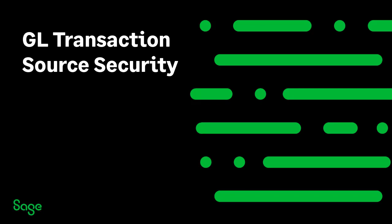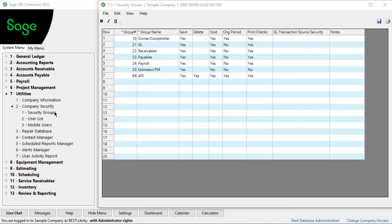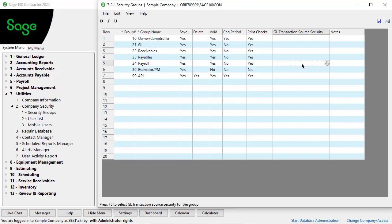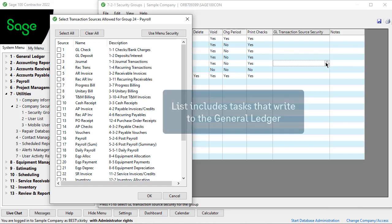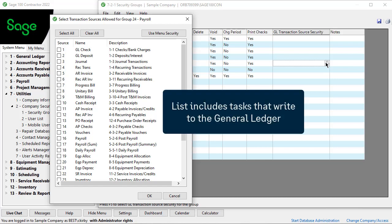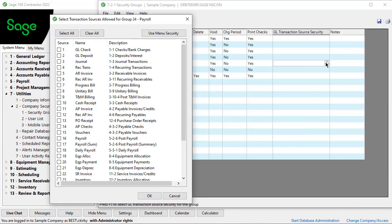Another security enhancement is in security groups. There is a new option for GL transaction source security. Like other security, the option is not active until you turn it on for a group. When you click the dropdown list in this window, you can choose which source entries the user can access from within 1-3 journal transactions. Anything that writes to the GL is in this list. You identify the sources for which that group should have access.